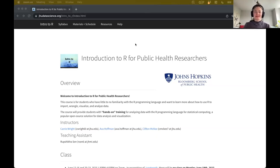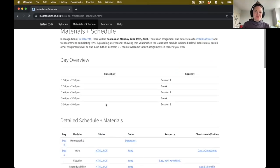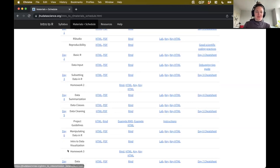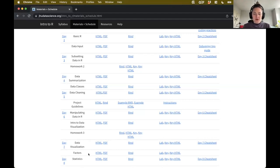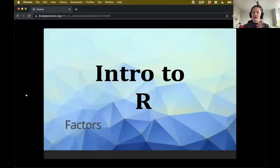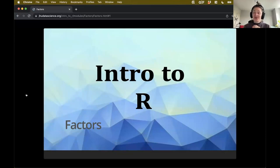All right, let's go ahead and jump in. We've got a cool topic to cover before we get into a little bit of nitty gritty with stats in a little bit. So let's go over to the materials and schedule. Yesterday, we really spent a lot of time talking about data visualization - doing that in a user interface, but then also using ggplot and really getting into the weeds of customizing your visualizations.